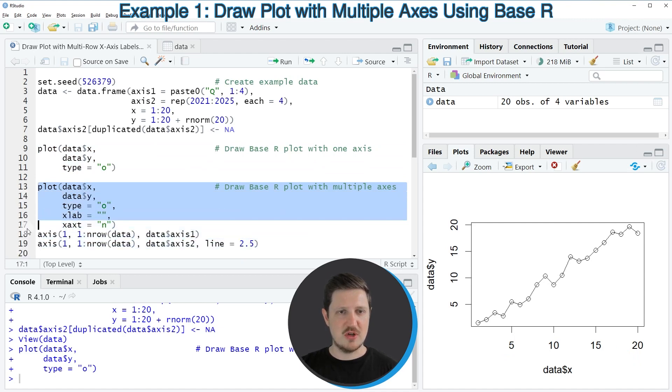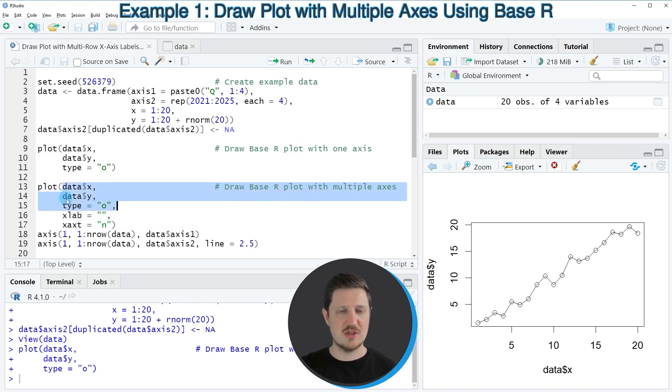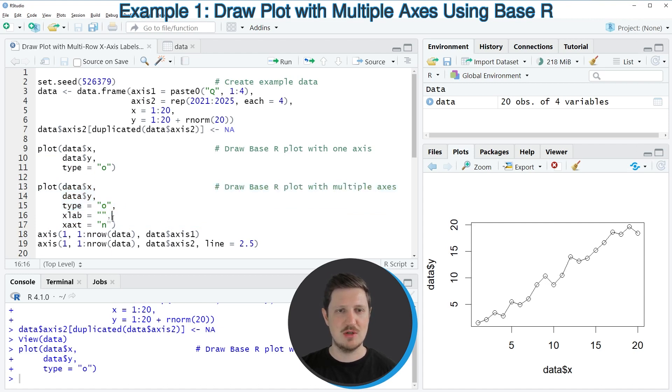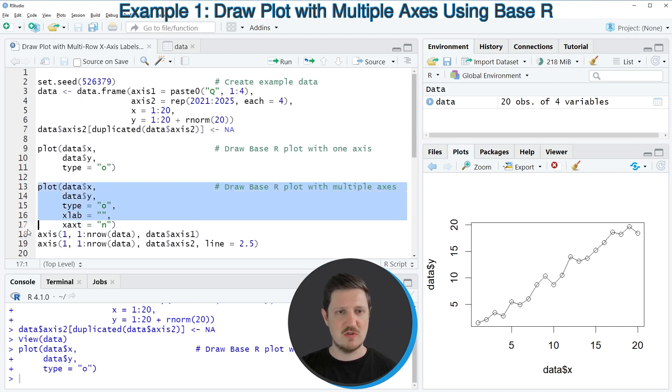So in the first step in lines 13 to 17 of the code, I'm once again using the plot function. And in the first three rows of this syntax, I'm using the same arguments as in the previous example. However, then I'm also specifying the xflab argument to be equal to an empty blank and the xext argument to be equal to n.